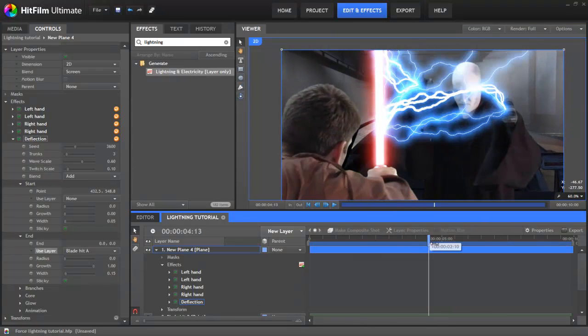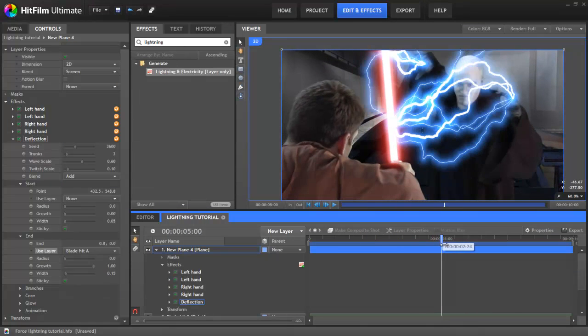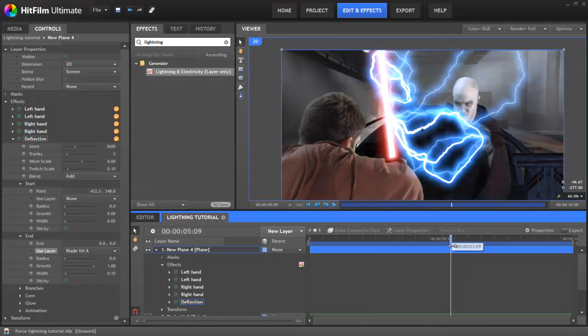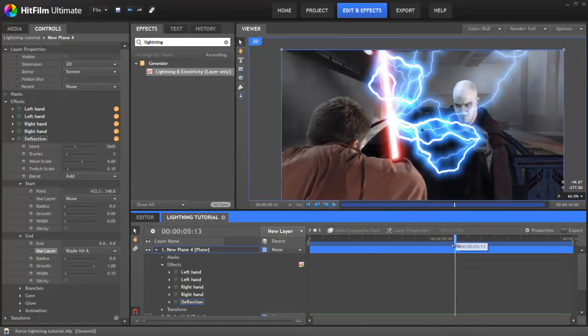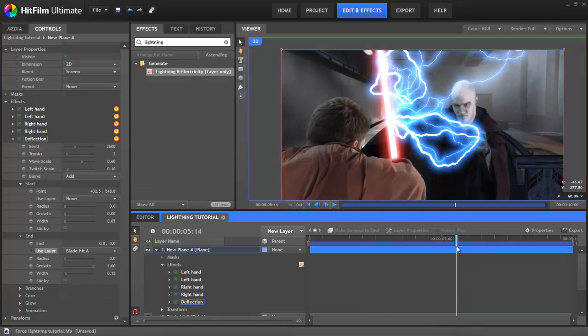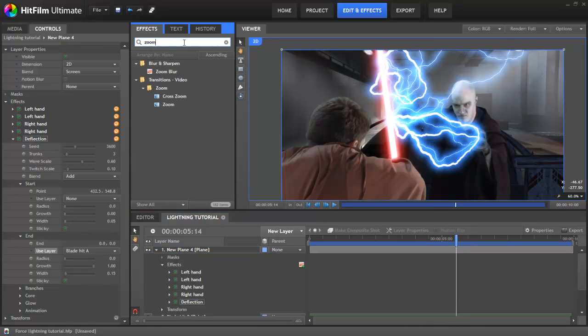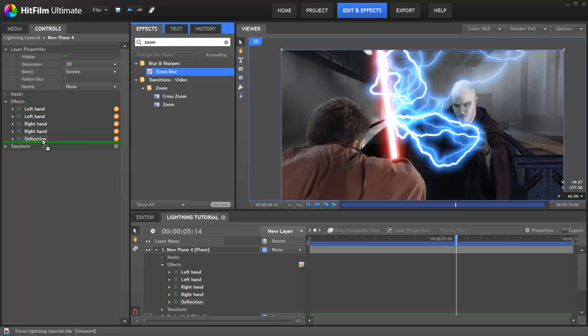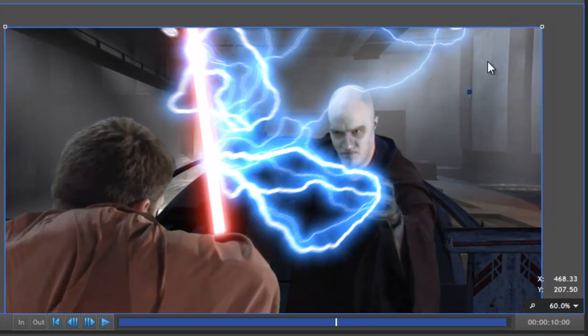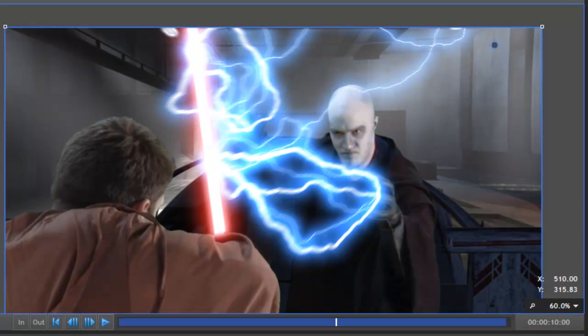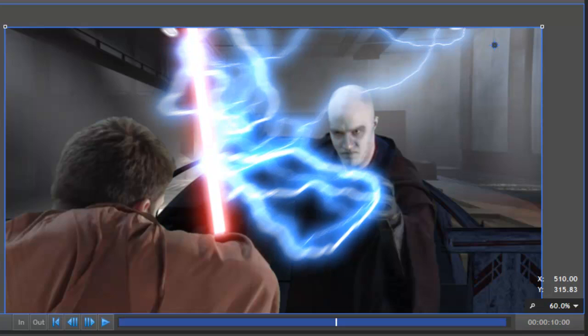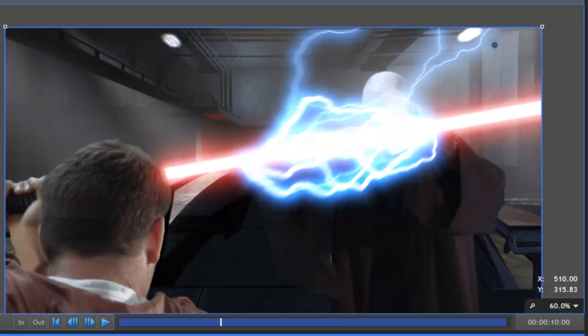It's all looking a bit crisp and computer generated at the moment, whereas the force lightning in Star Wars tends to have quite a wispy look. To do that, let's add a zoom blur from the effects panel. If we position the zoom origin off to the side and increase the strength, it makes the lightning look more violent and magical.